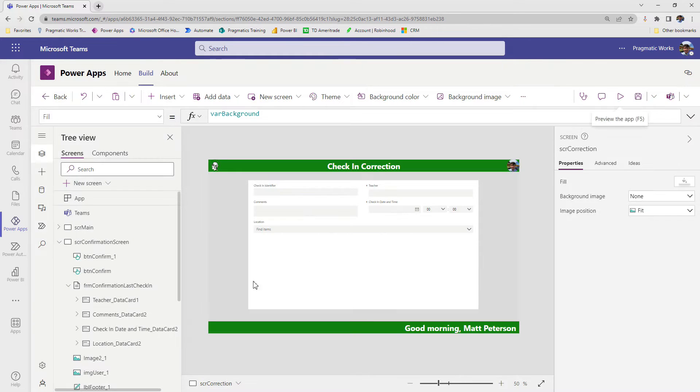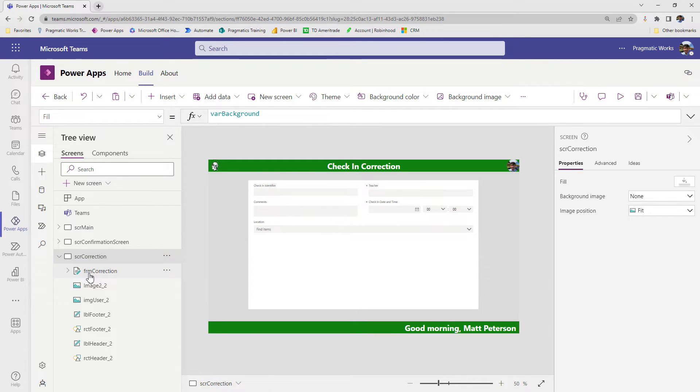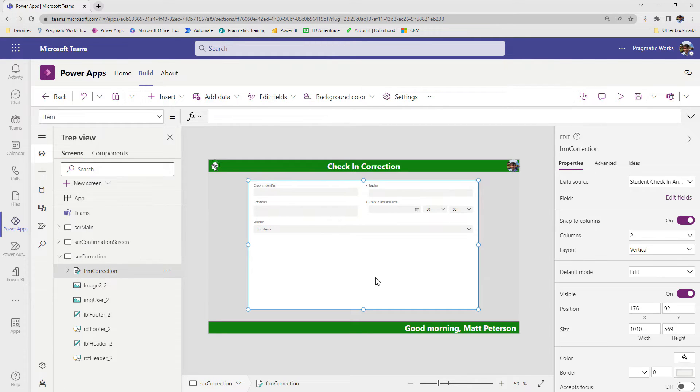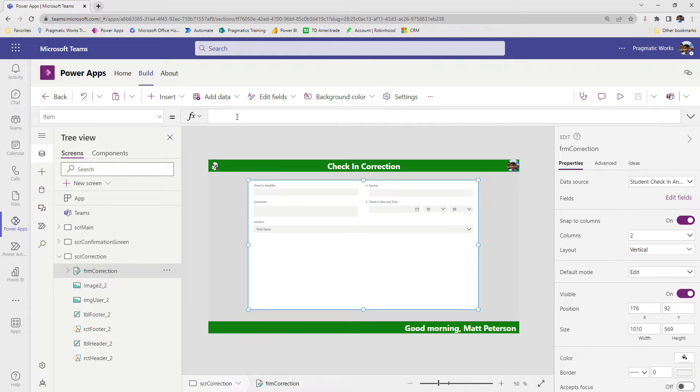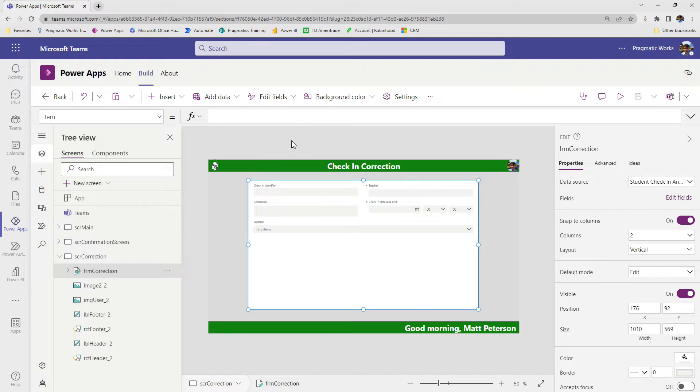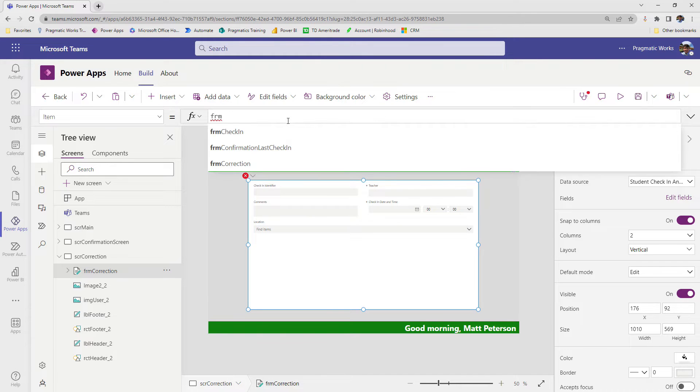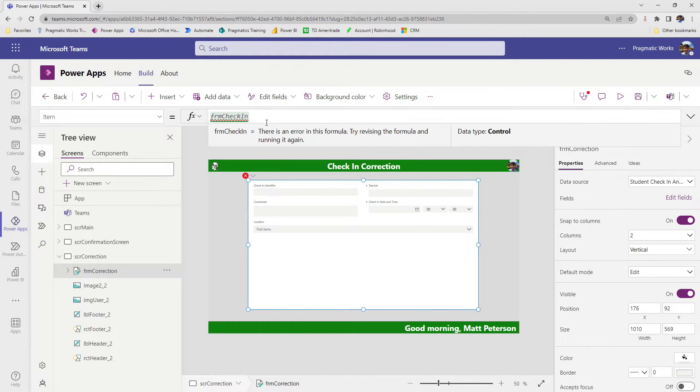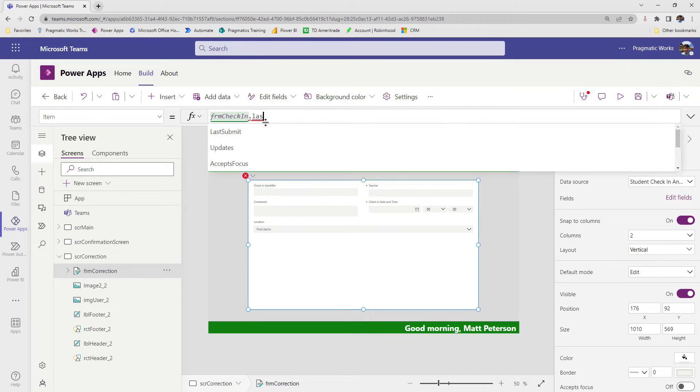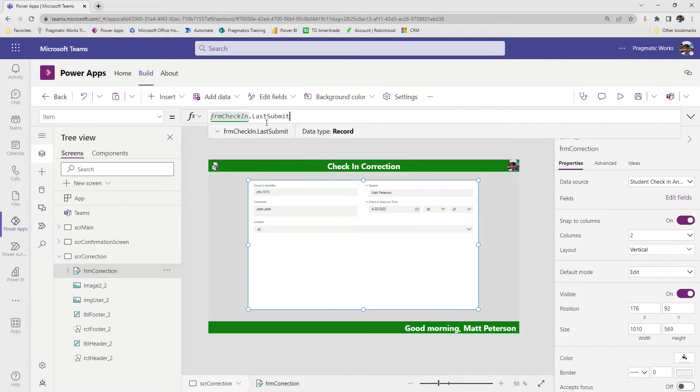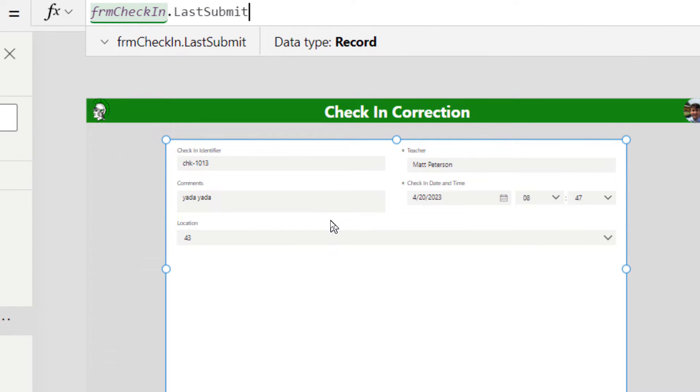So to fix that, what we're going to do is on our correction screen, we're going to select our form and for the item, we're going to say use the last submission from the original form on SCR main. So I'm going to say FRM check in, that was the form on the first screen, dot last submit. And when we bring that in, notice that now brings in the record that we just submitted in.